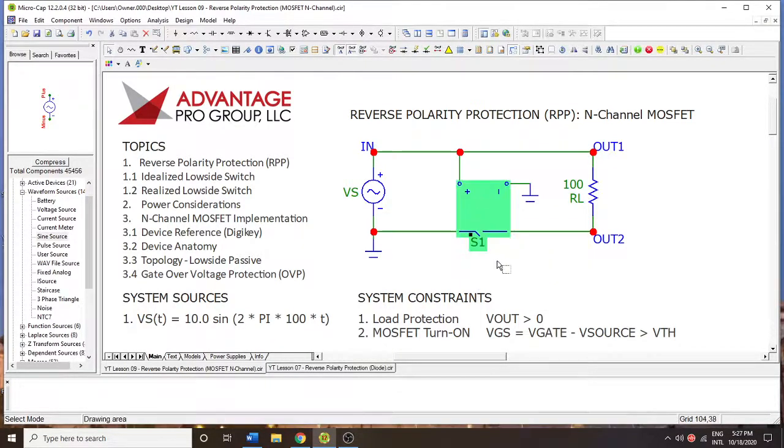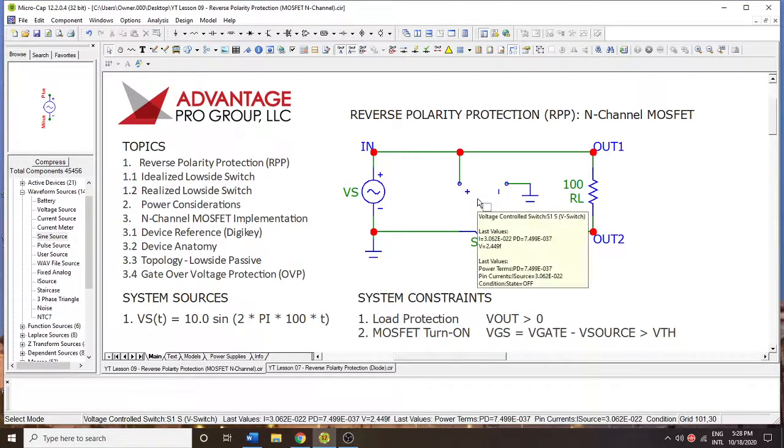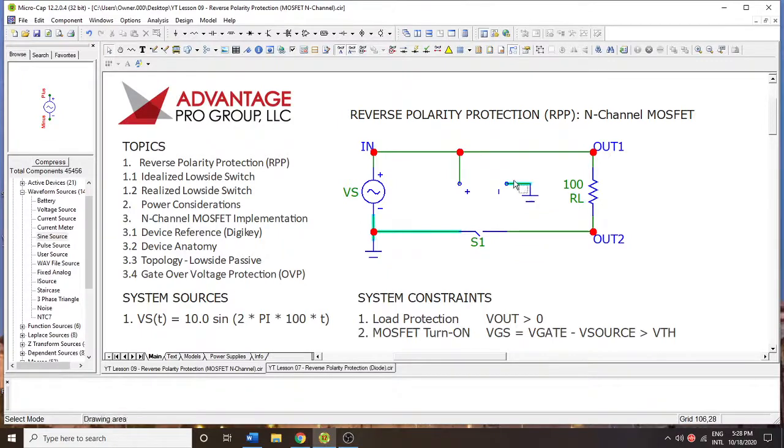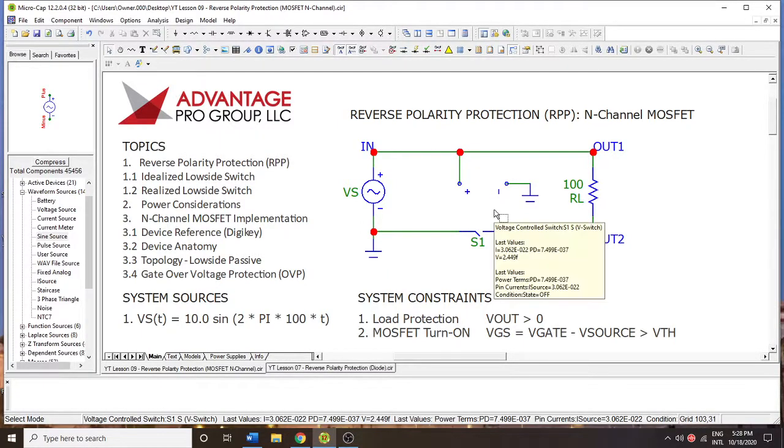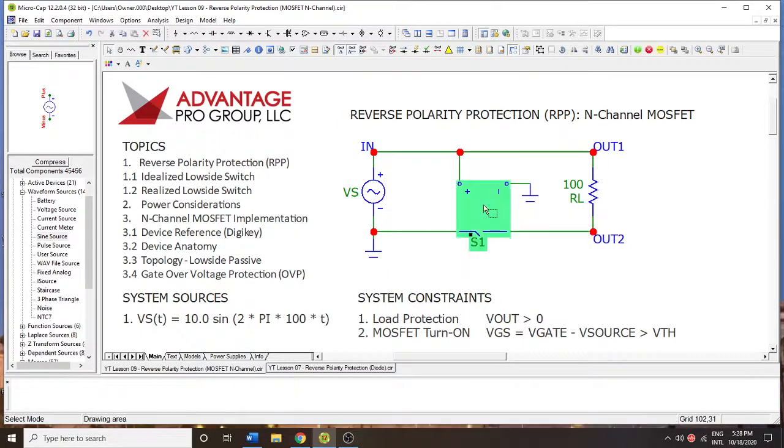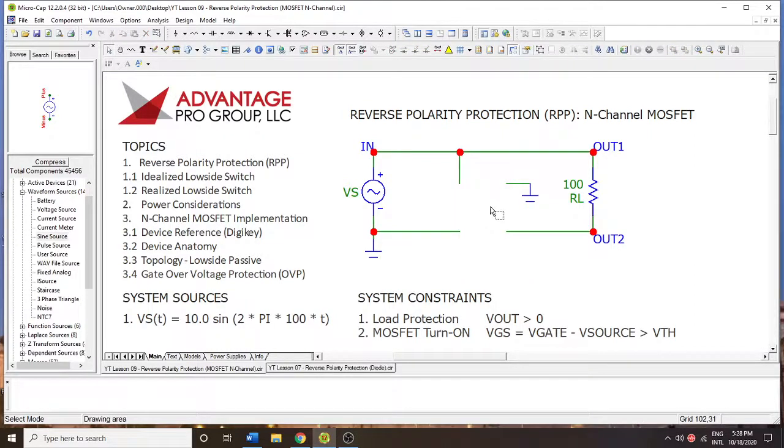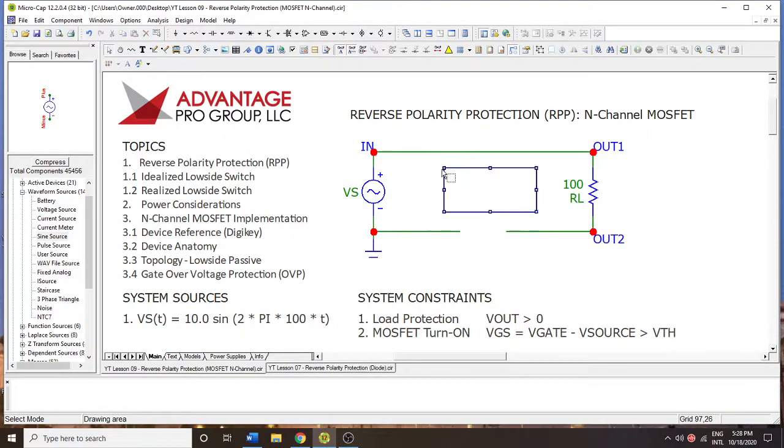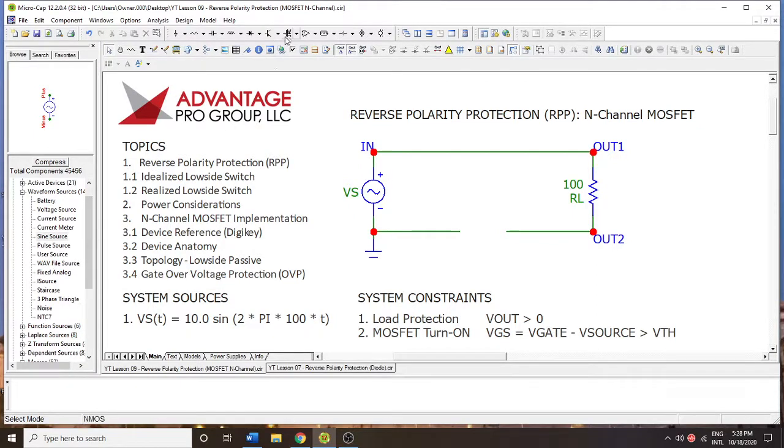And this could be done with a relay, but in most cases the relays are too slow to respond to fast-going negative transients that may occur in your circuit or in your product. So we have to realize this somehow. A relay would be one way, but it's probably too slow. So what we're going to do is put an N-channel MOSFET in there.